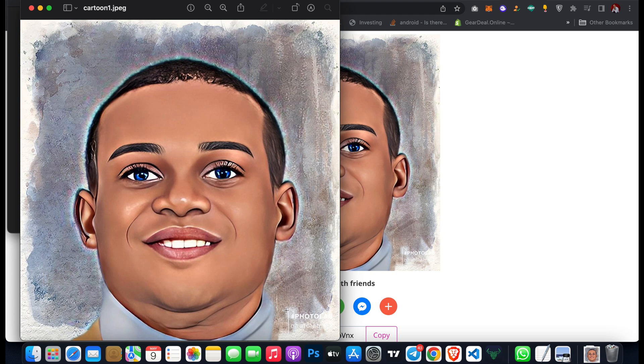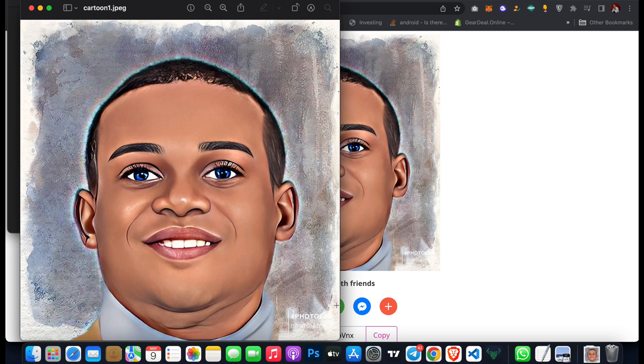But if you check, it's watermarked with photolab.me. There are some free tools you can also use to remove this watermark. I will create a video to teach you how you can remove any watermark from any of your images.